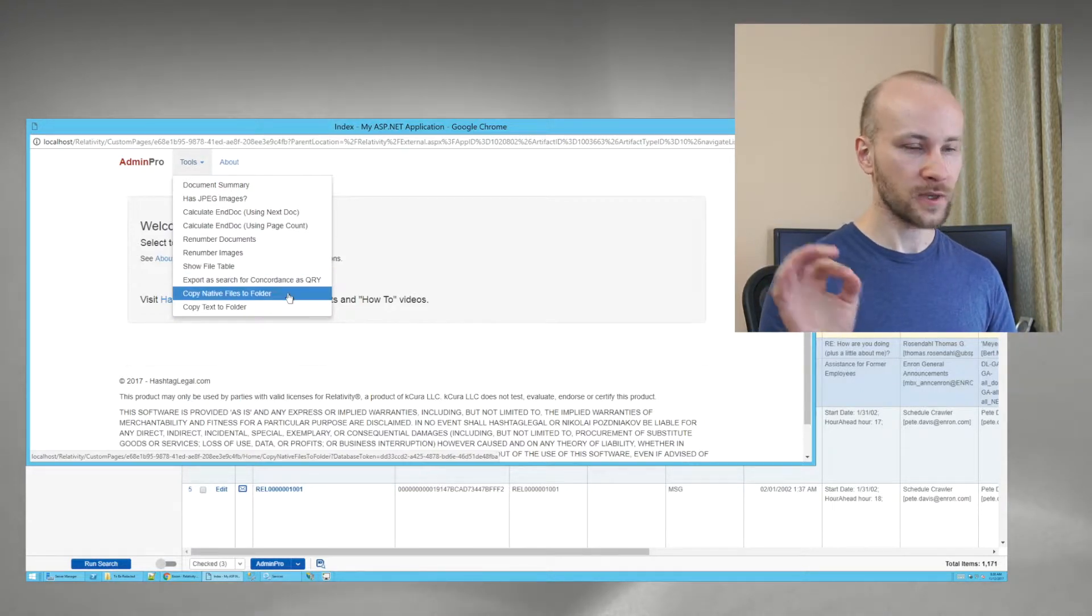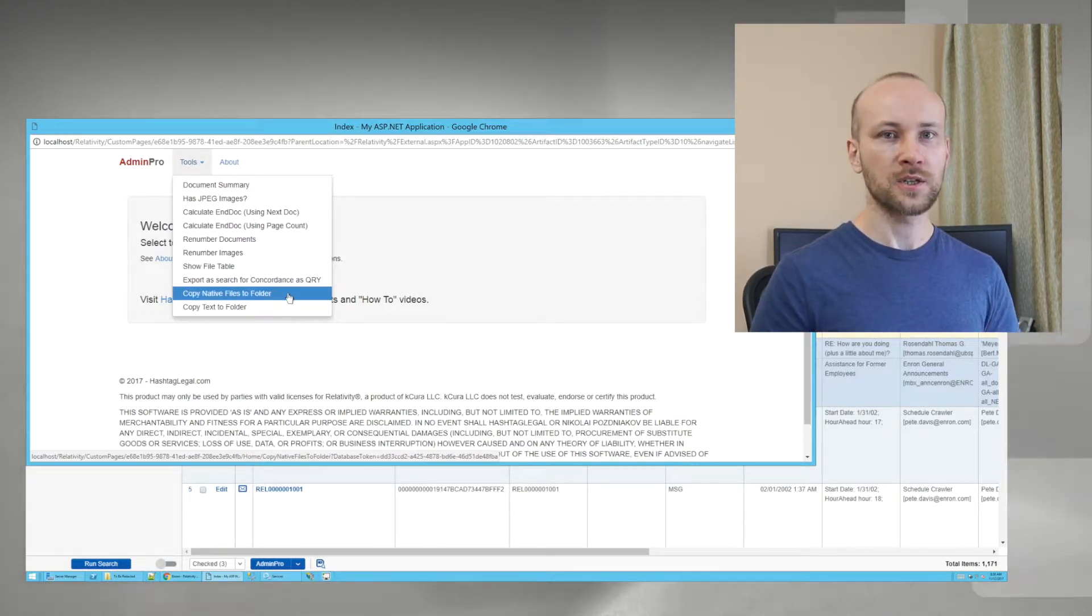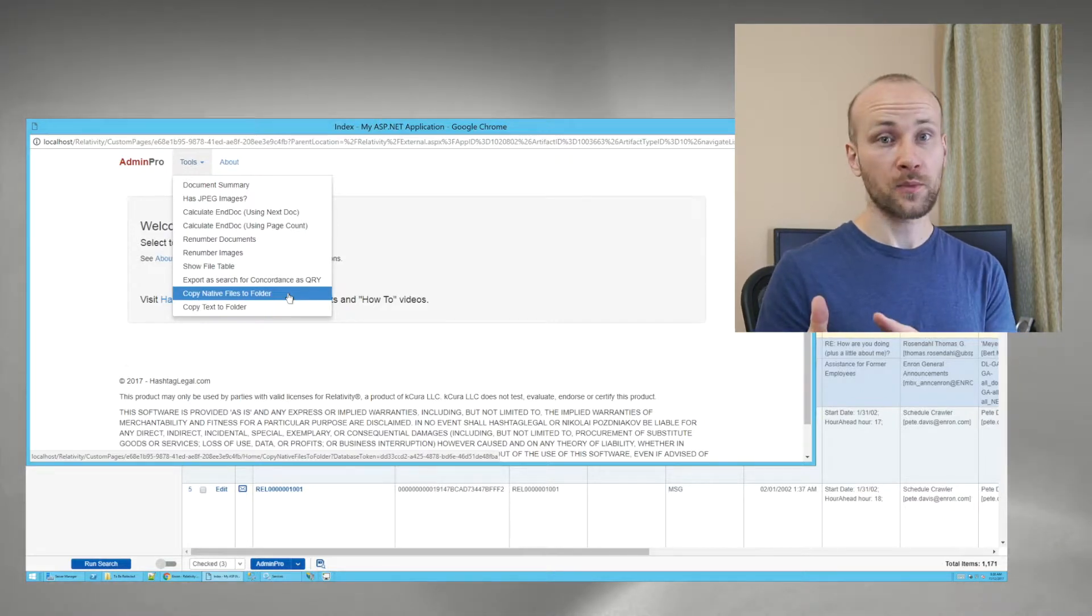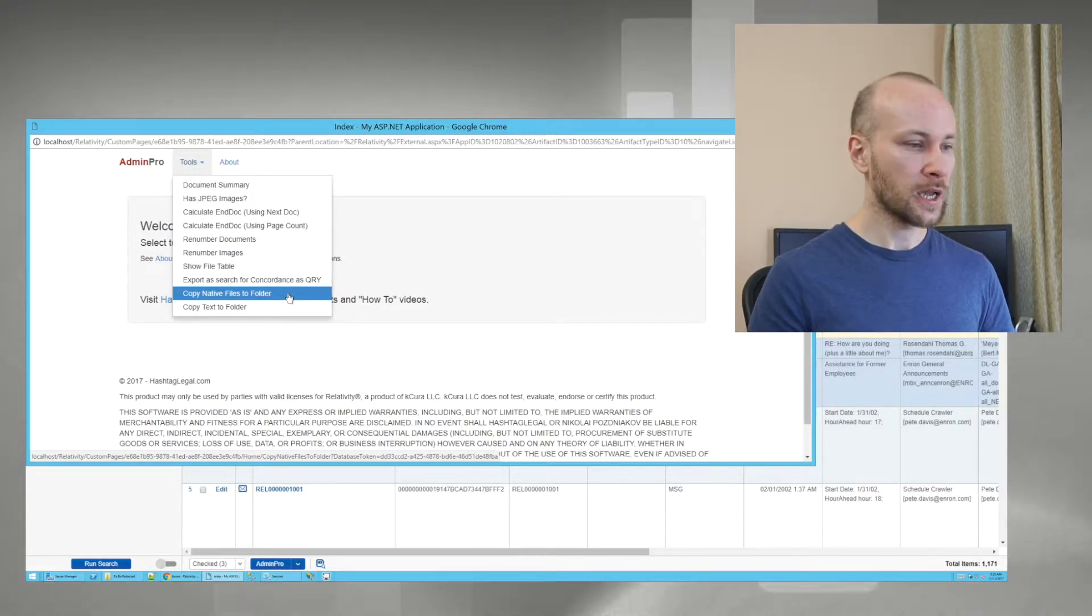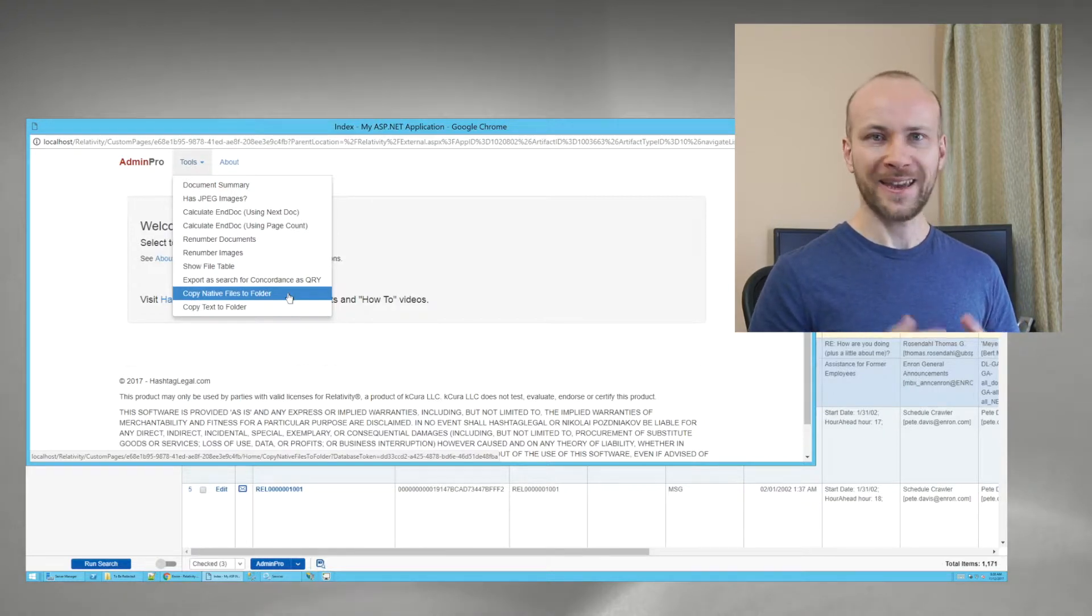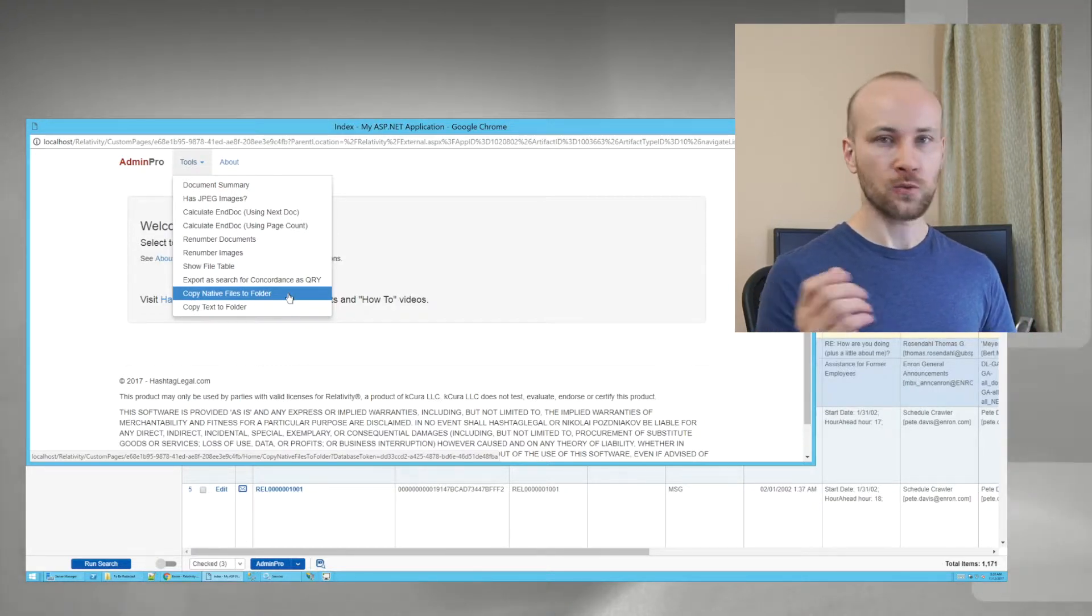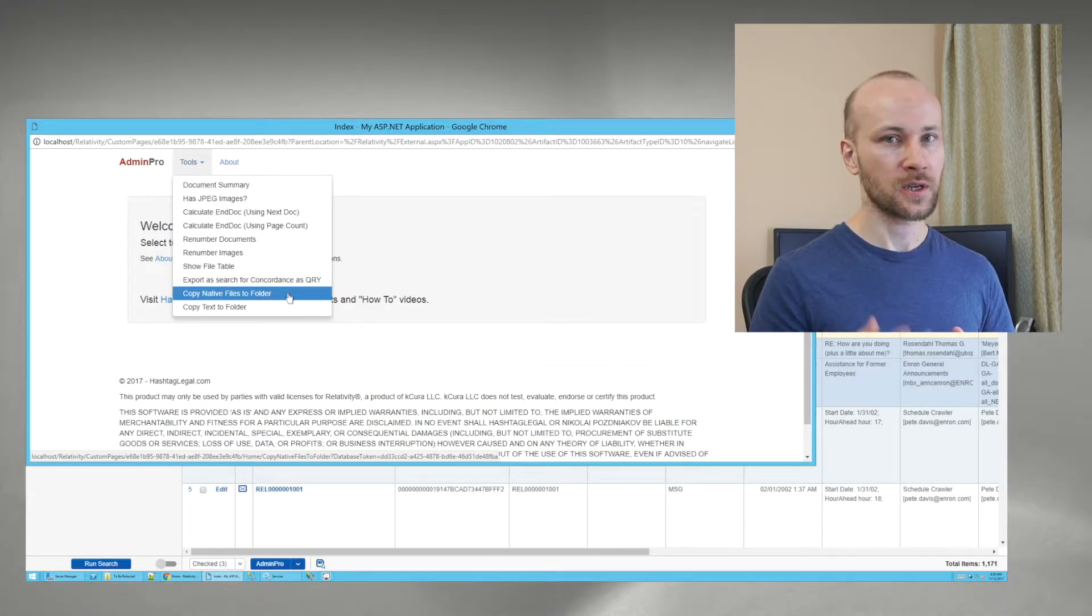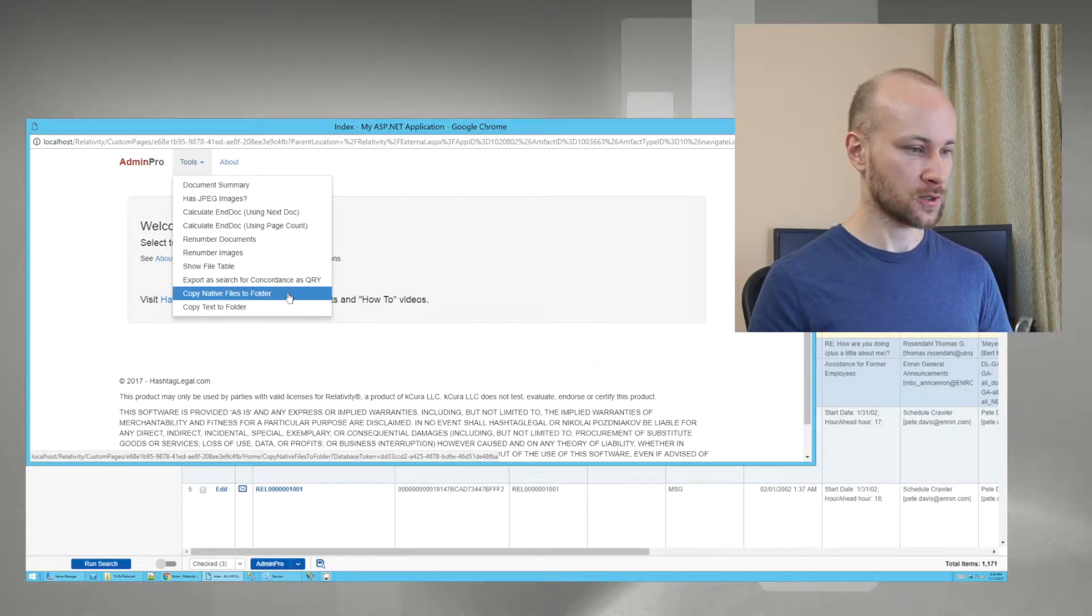And the next tool I have is Native Exporter. This does exactly the same as what Desktop Client does or Integration Points except it lets you name your native files by any field you want and it's way quicker to get to. There is no lengthy process of setting things up, logging in, and so on. You're right there.